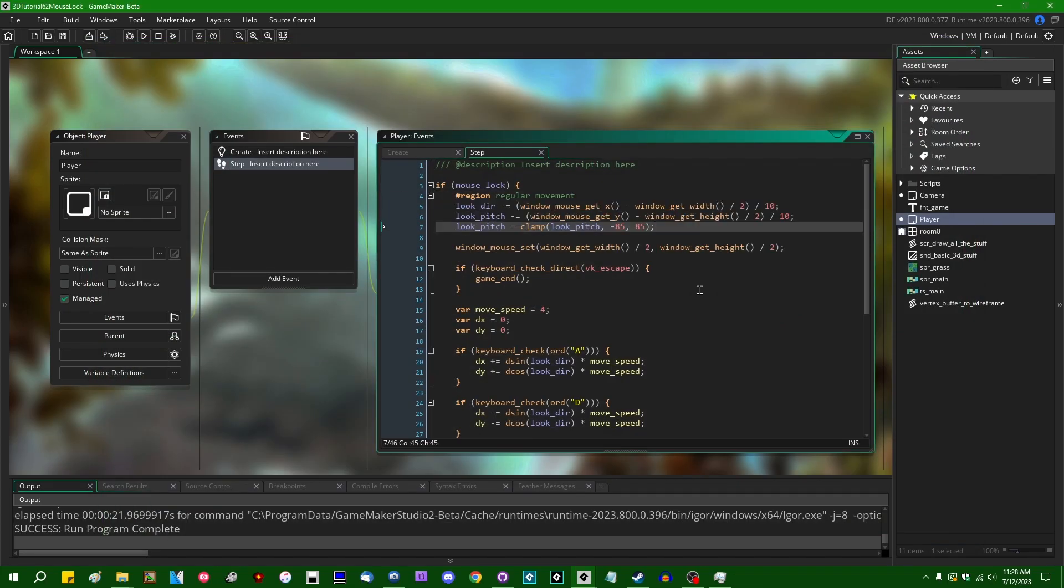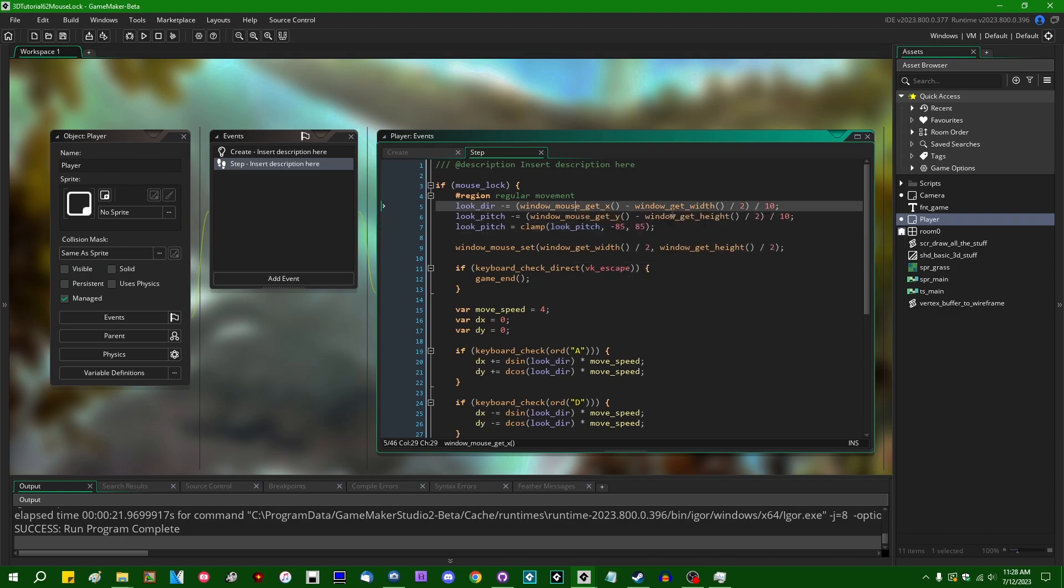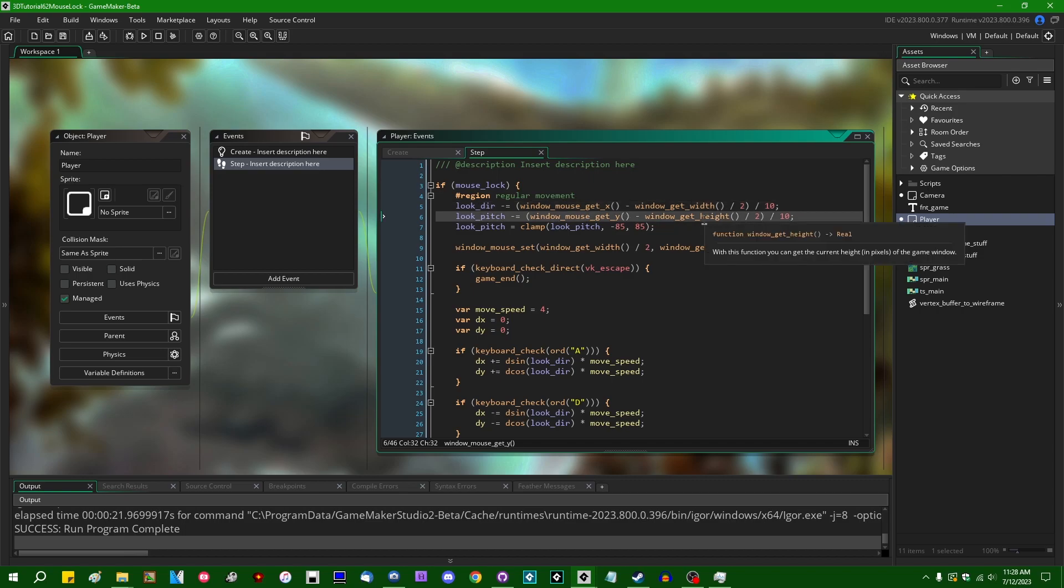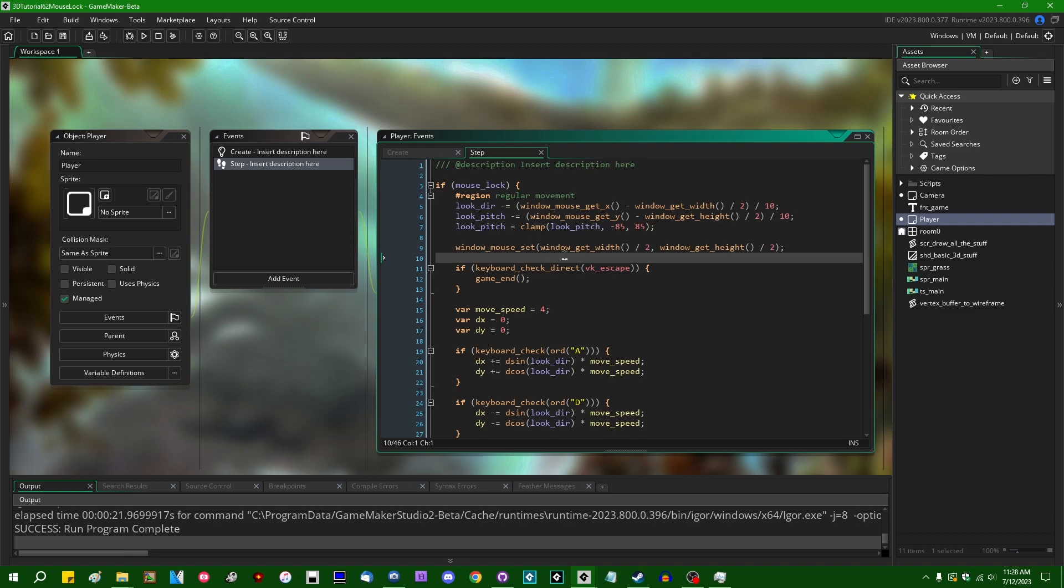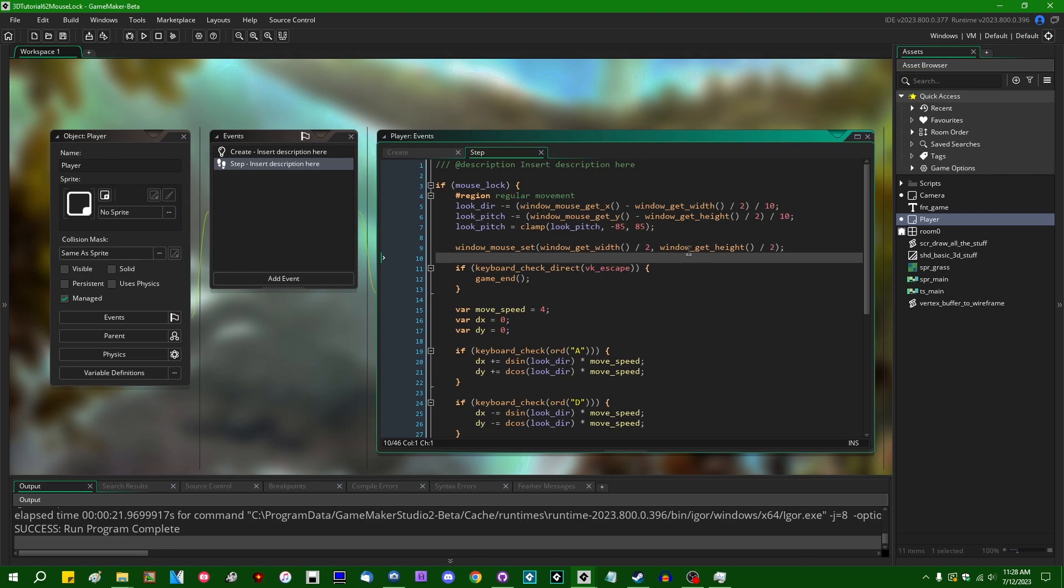And this is pretty bog-standard GameMaker first-person mouse look code. You get how far the mouse is from the center of the screen horizontally and vertically, you do a little bit of math, and then you reset the mouse to the center of the screen. This is basically the same first-person mouse look code that GameMaker users have been using since GameMaker 7. So it gets the job done.